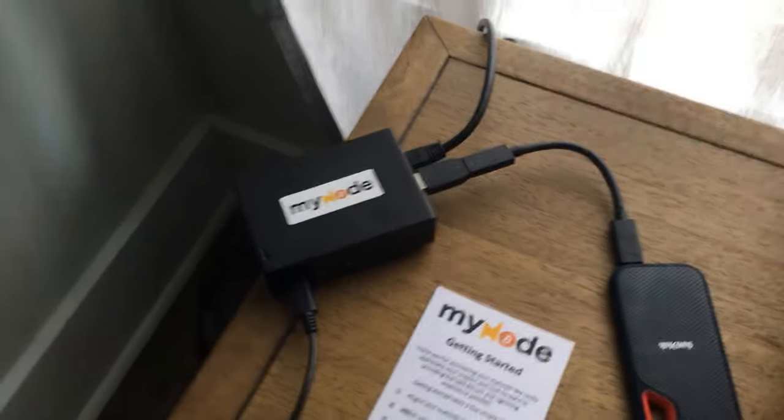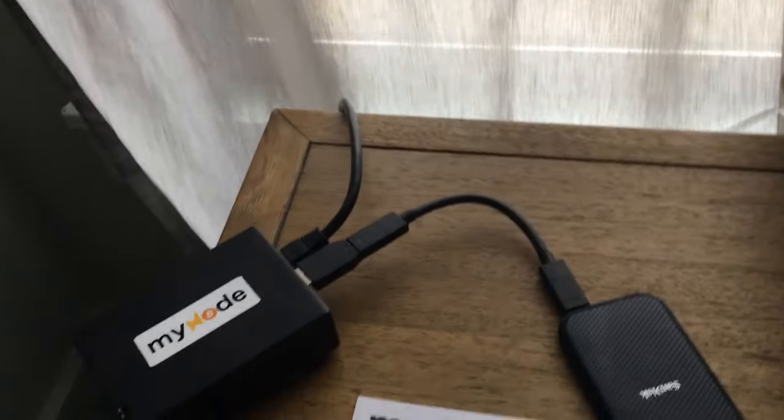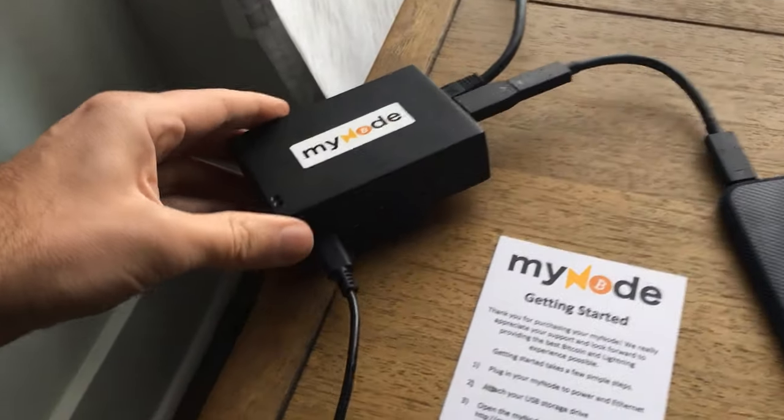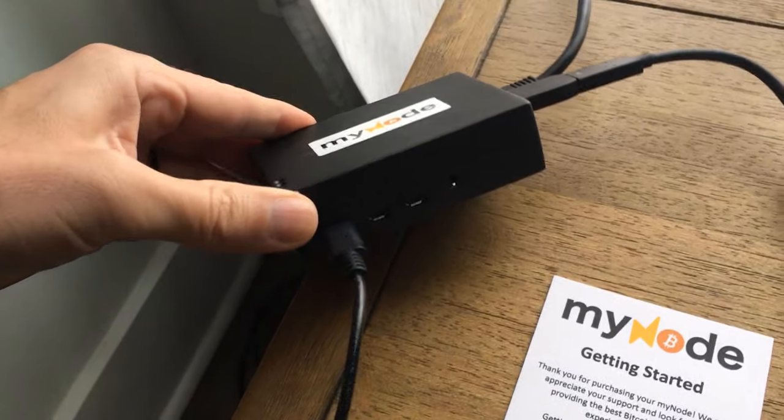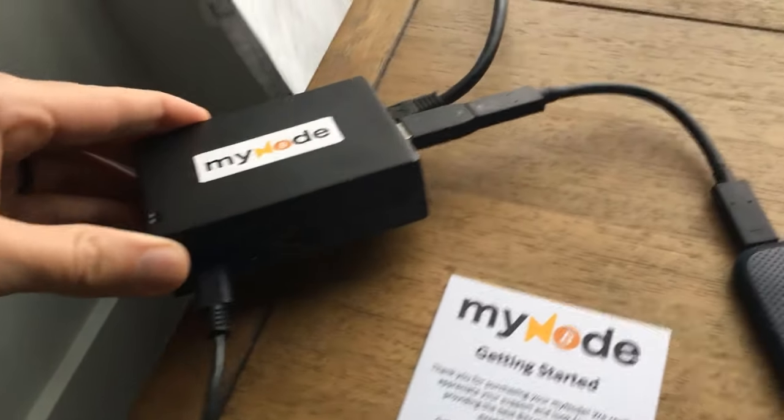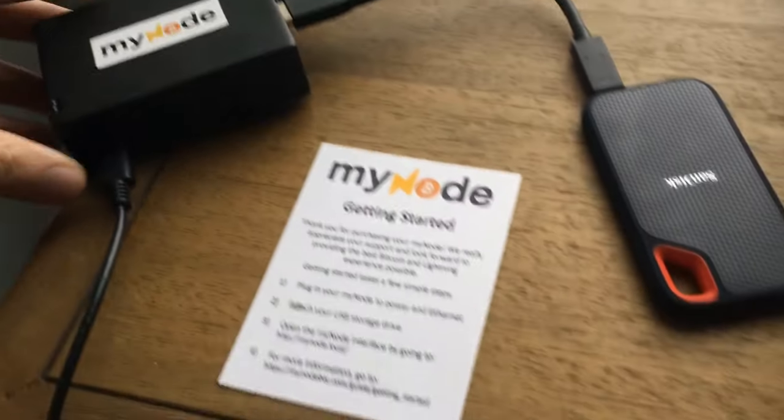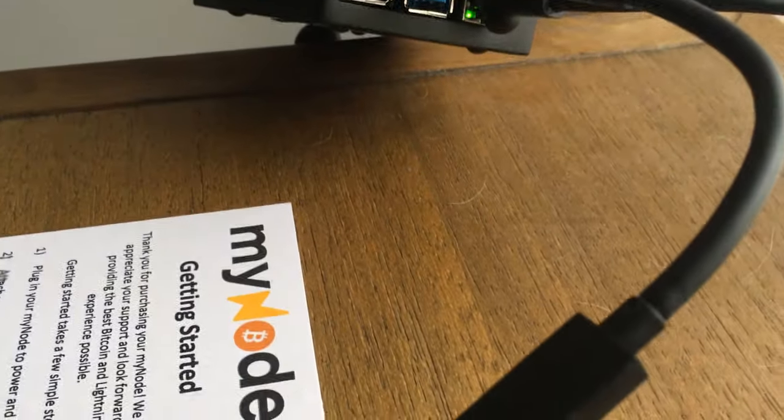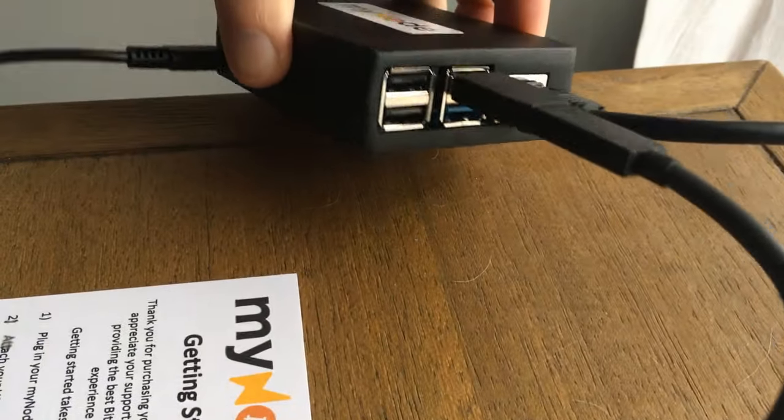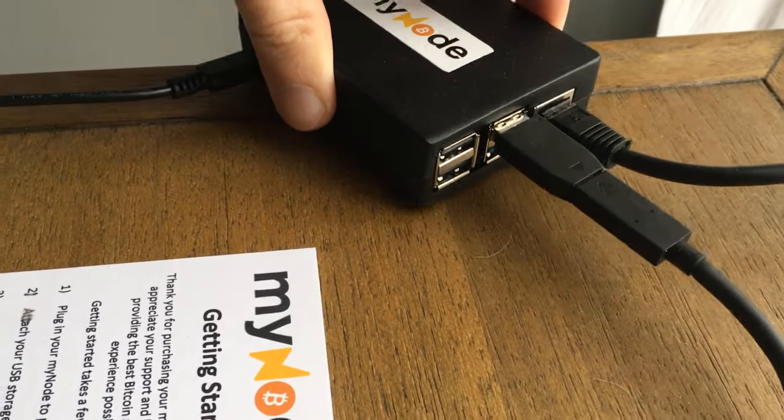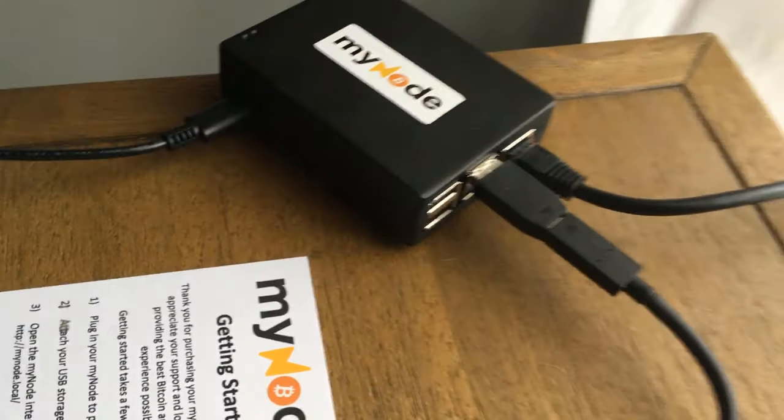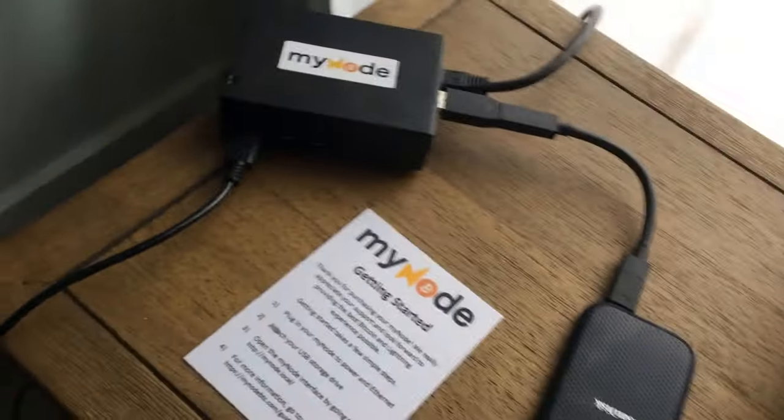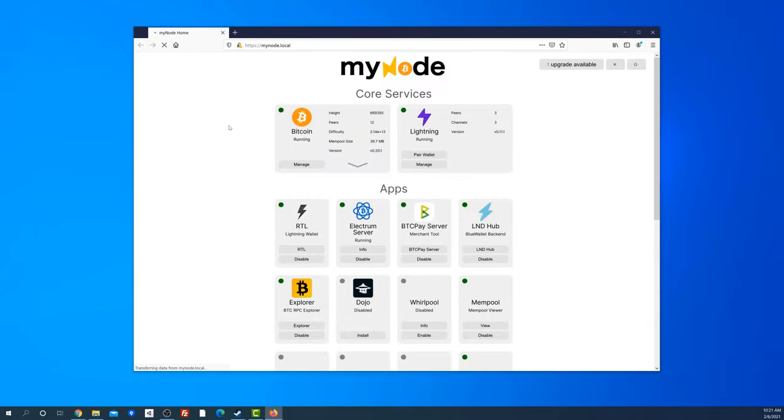I recently set up my very own Bitcoin node called MyNode, running on a Raspberry Pi 4. This is one of several new products out there designed to make it plug-and-play easy to run a full Bitcoin node and Lightning wallet. This video will give a brief introduction to why you might want to run your own node, an overview of MyNode features, and the setup process.